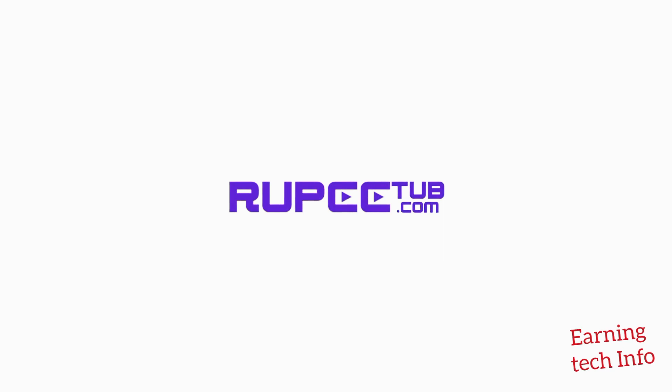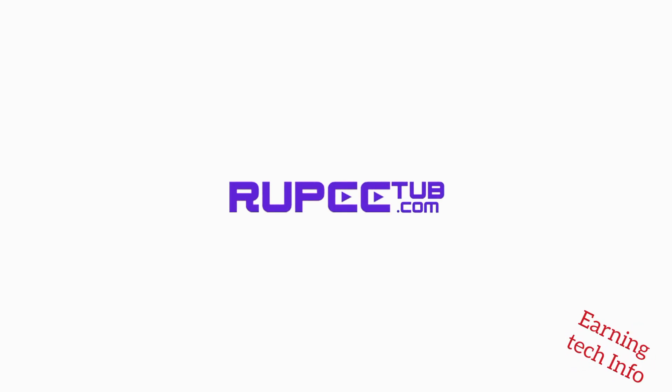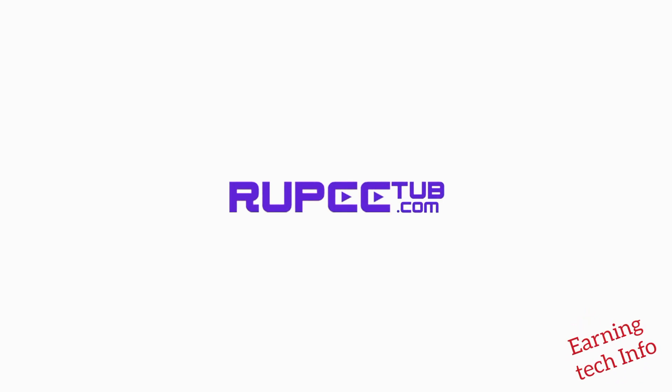Register today and get 250 rupees welcome bonus at RupiTub.com.